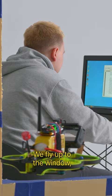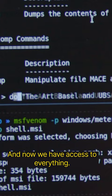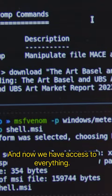We fly up to the window, launch the attack, and it all happens in seconds. And now we have access to everything.